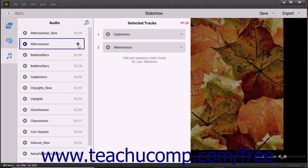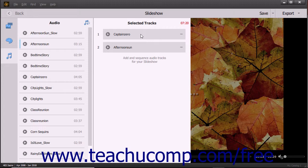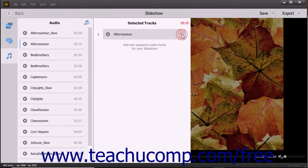To remove a track from the Selected Tracks list, hover your mouse pointer over the audio file in the list and then click the minus sign button at the right end of the file to remove it. To remove all audio from a slideshow, remove all of the tracks from this list. To reorder the audio files in the Selected Tracks list, click and drag them up or down within the list and then release them when they are in the desired place.